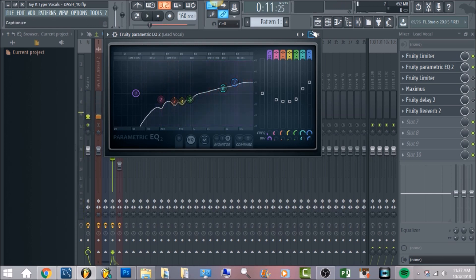You get that high-end presence. In Tay-K's song 'The Race,' his vocals actually really cut through — believe it or not, his vocals are actually really sharp when you clearly listen in headphones. That's why I did a 6 dB boost, just to make sure the vocals really stand out.